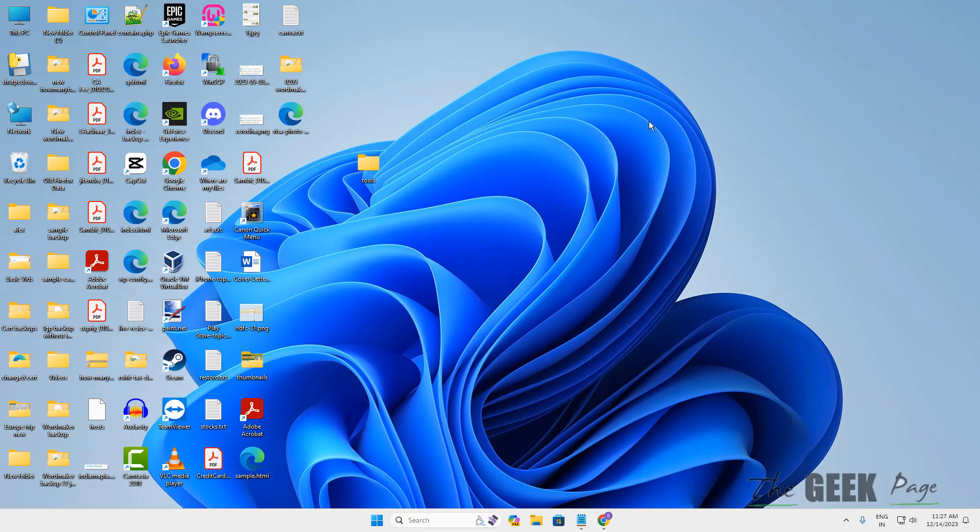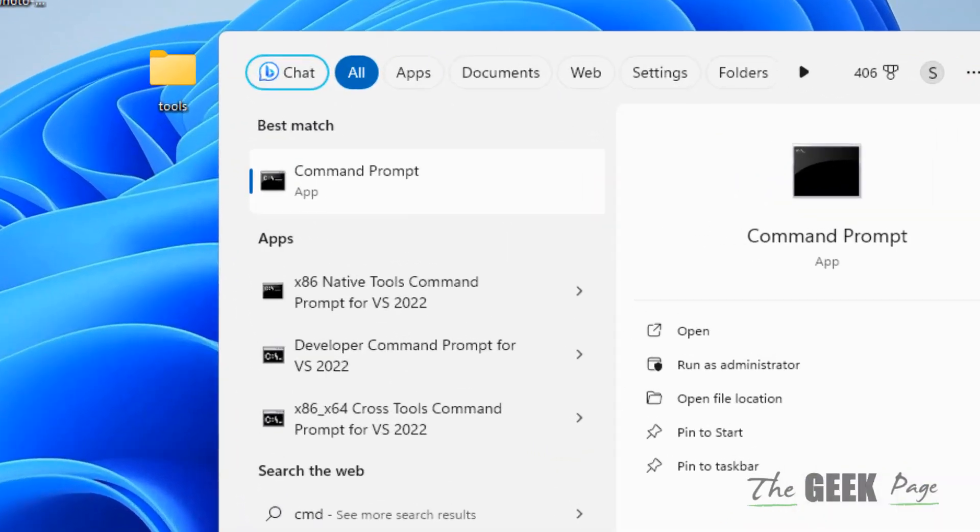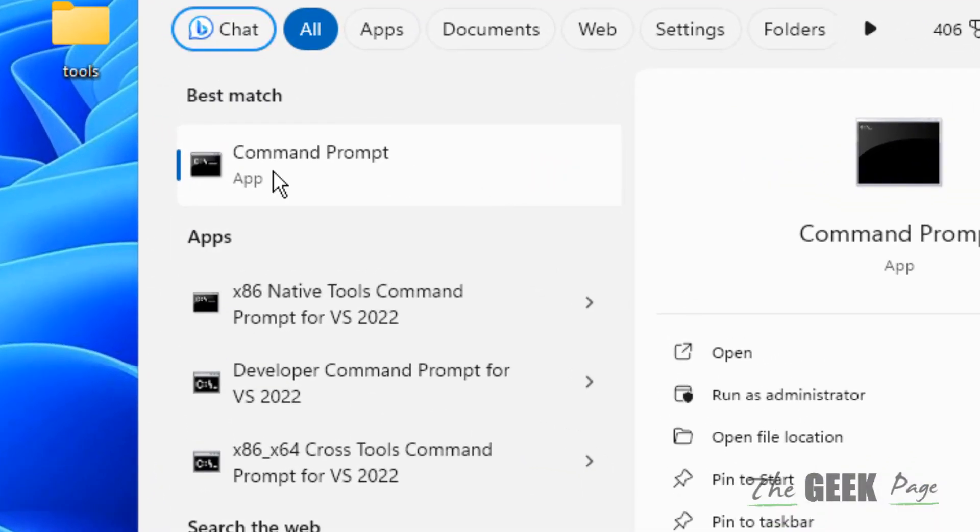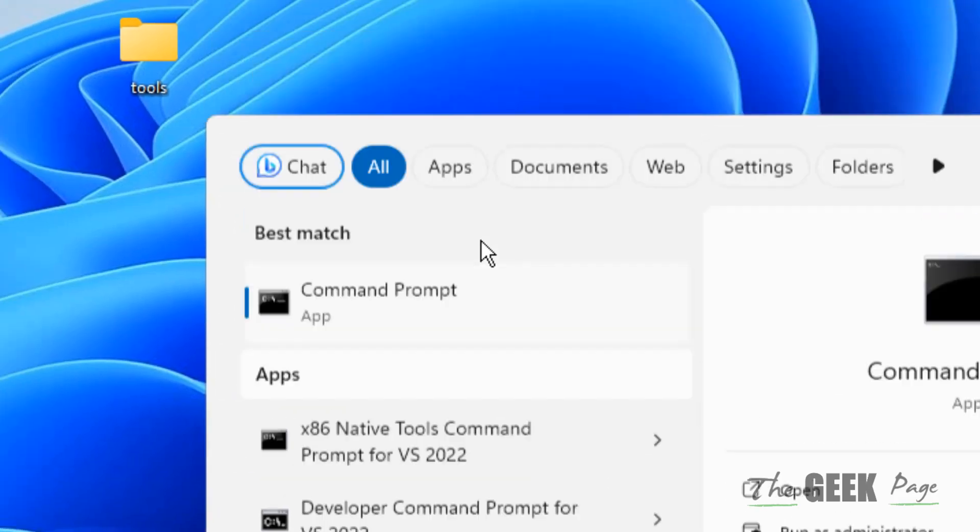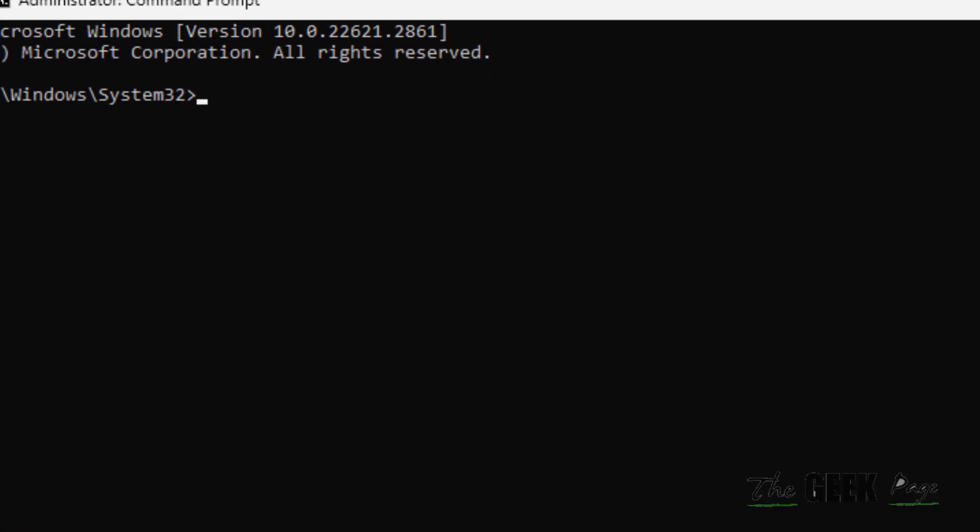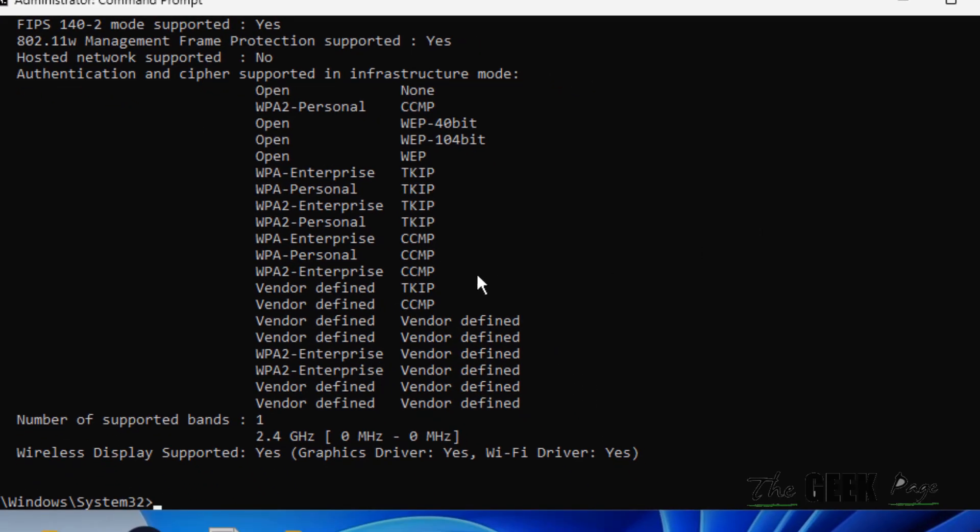Hi guys, let's see how to fix this issue of 5 gigahertz not working in Windows 11 computer. Just search CMD in the search box, right click on the search result of command prompt and click on run as administrator. Click on yes, now type net sh wlan show drivers.